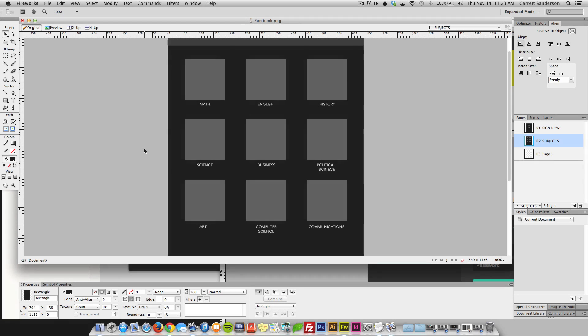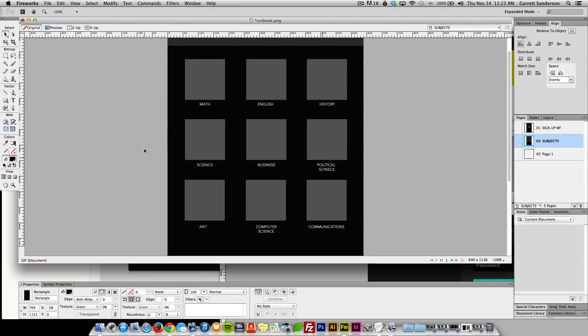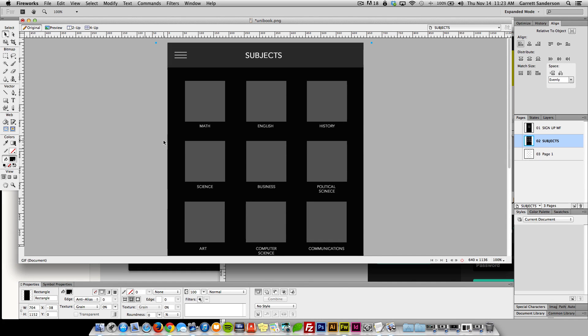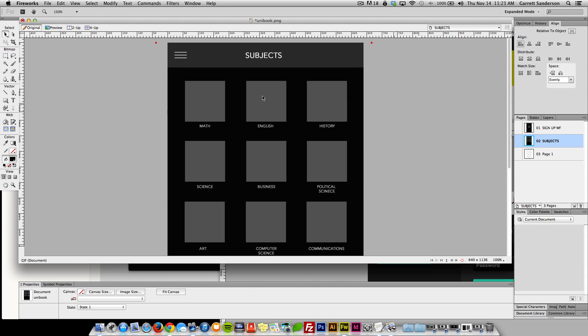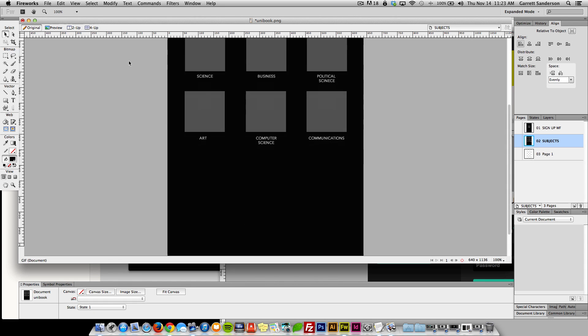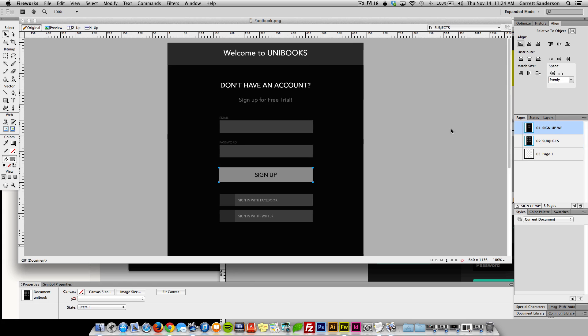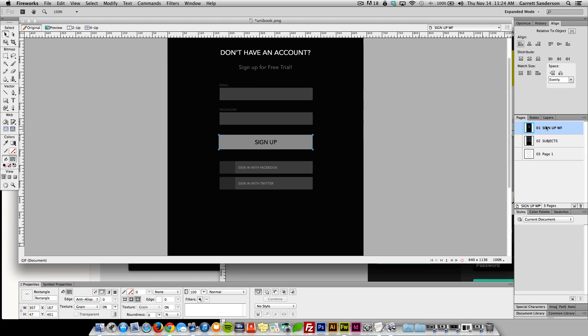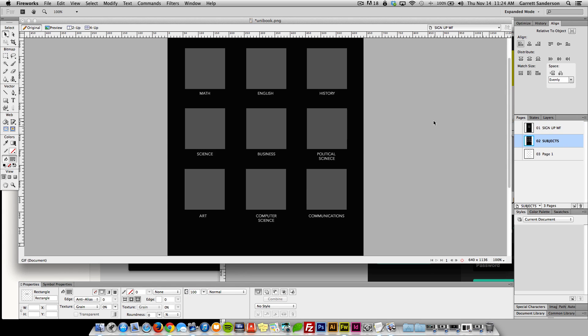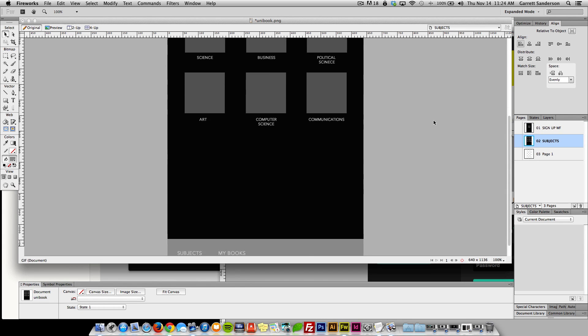What's going on guys, my name is Garrett and today we are going to be continuing with my app UI design series. So as right now we've done the signup page and the subjects page.